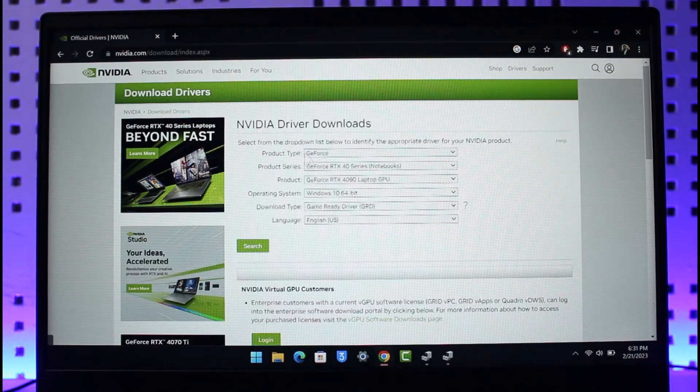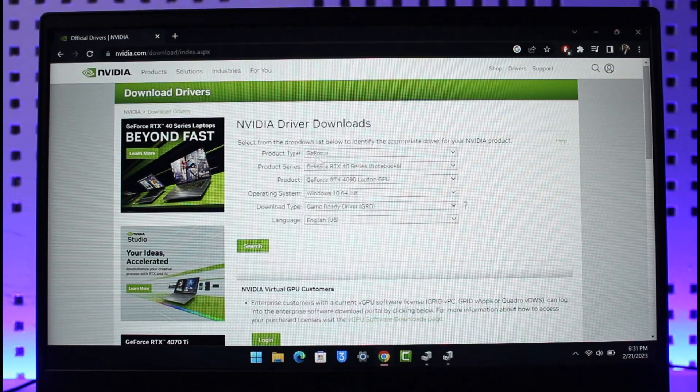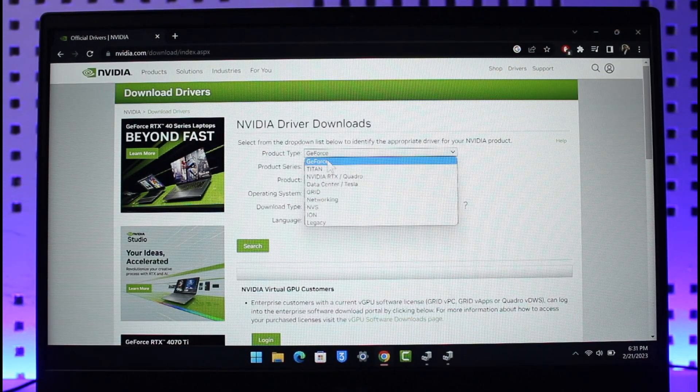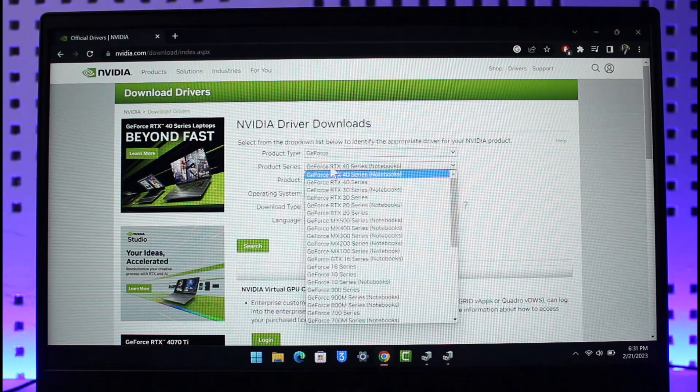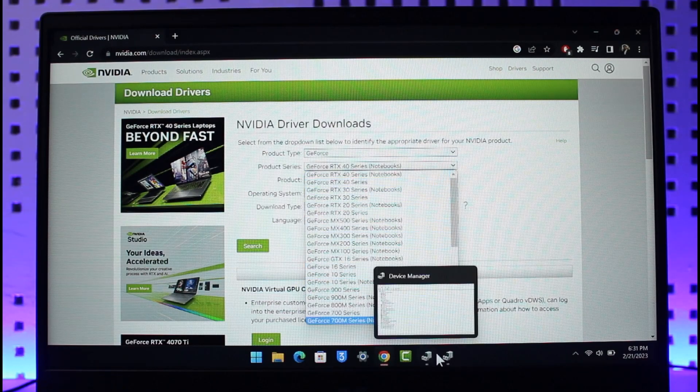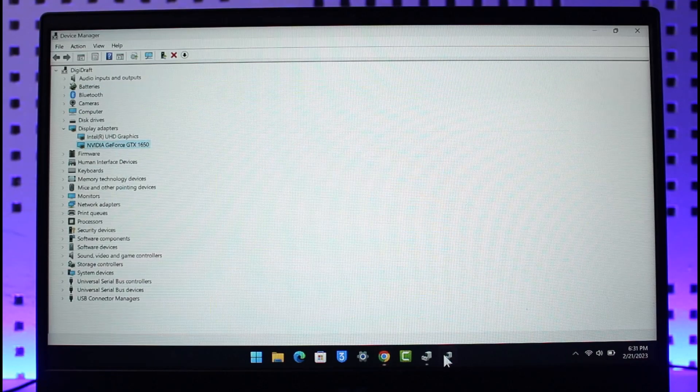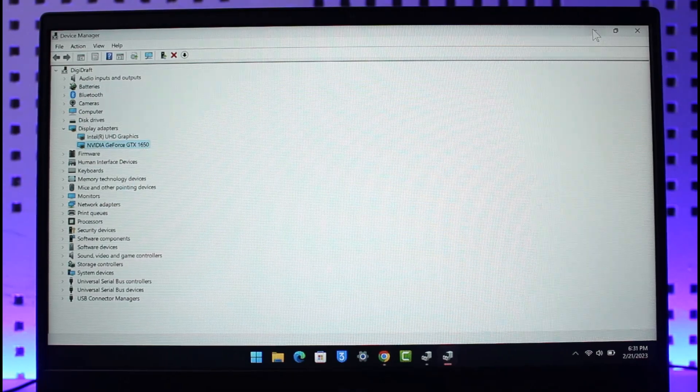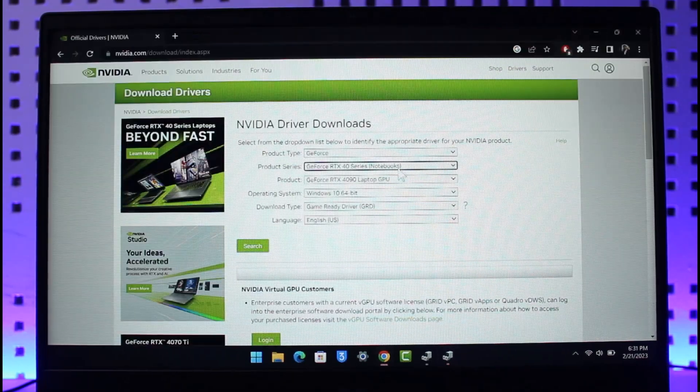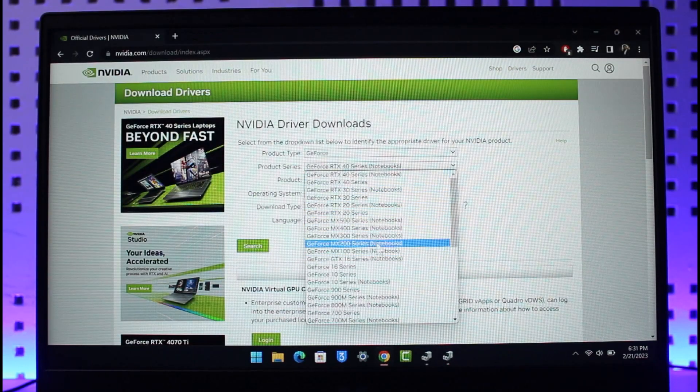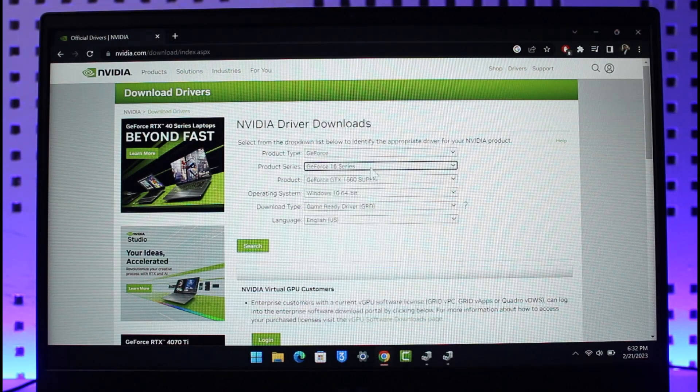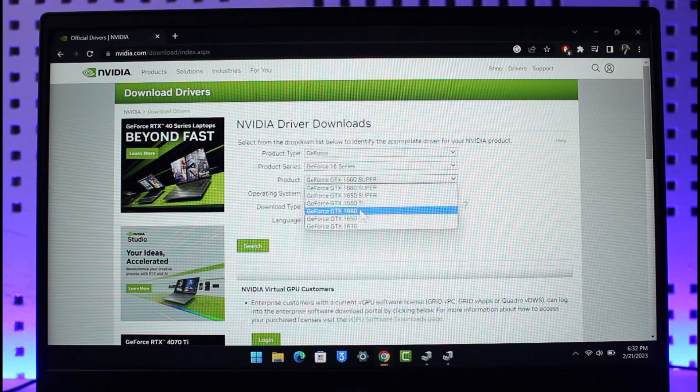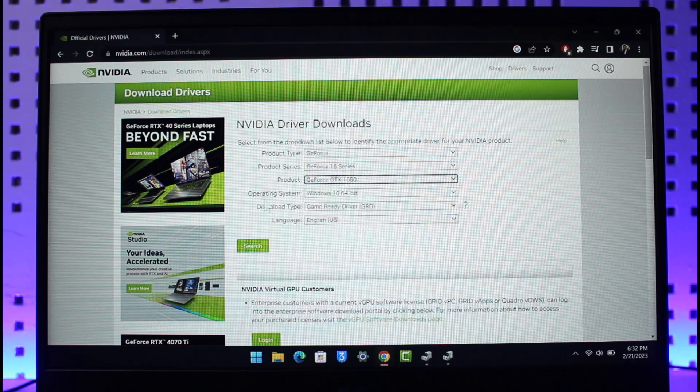Now over here we have to select the product type. You can see product type, which in my case was GeForce, then it was GeForce series. Now you have different types of series over here. Remember which one is yours. In this case it was GTX so I'm going to select the GTX series. In my case it was GeForce 16 series and under the product tab I have to select GTX 1650 because mine was GTX 1650.